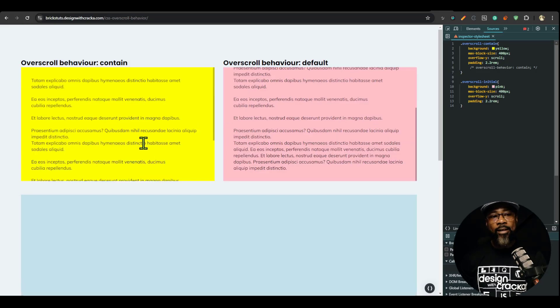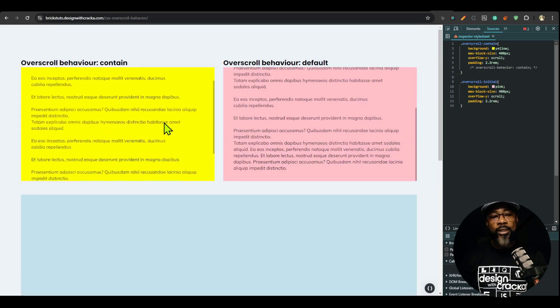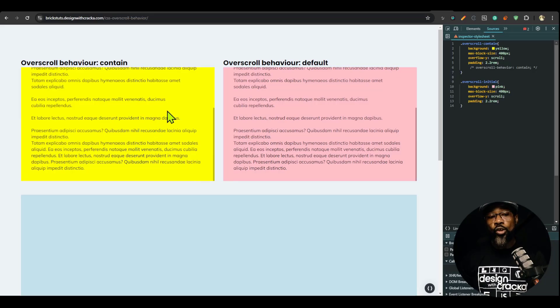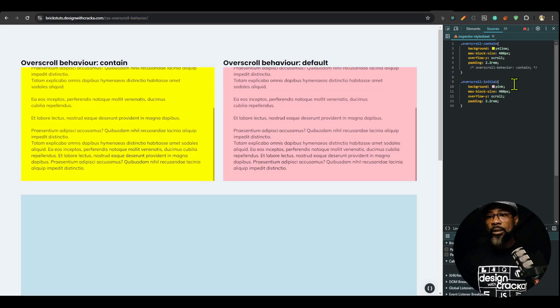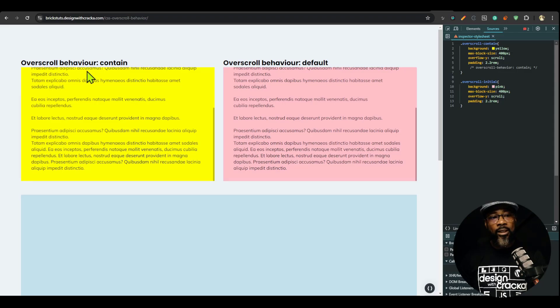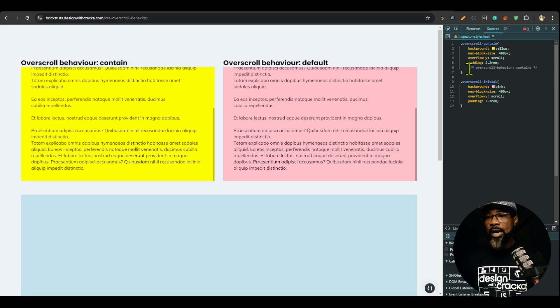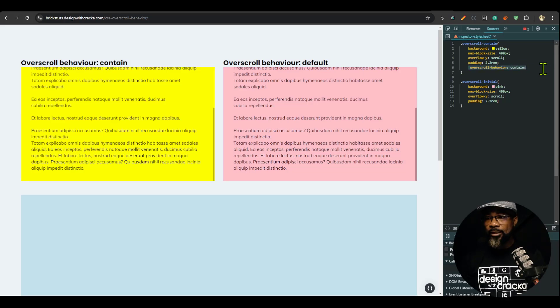Now, what if I want this to stop scrolling or the scroll chaining not to transfer to the body? I'll simply come to this. Now, this is the overscroll behavior contain, and I have a class on it called overscroll content. And I'm simply going to activate this.